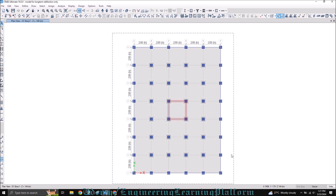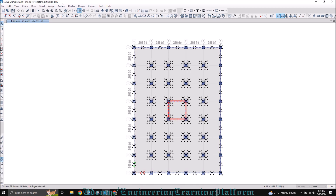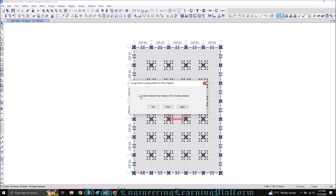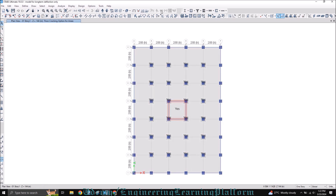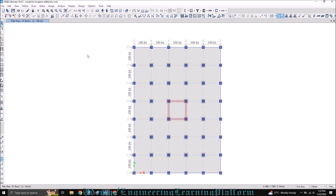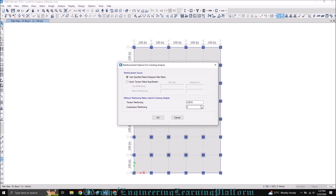Now the most important step is to select and assign the shell floor cracking option. Consider the selected floor objects in the floor cracking analysis and click OK. If you don't select this option, the cracking analysis will not happen. You can also give the cracking analysis reinforcement, but we'll come back to that shortly.